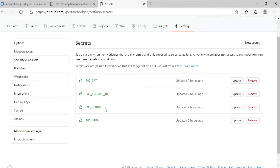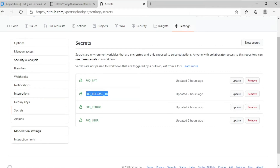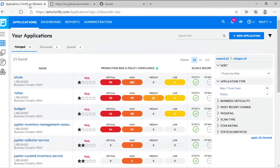I've already populated the information we'll need — the secrets associated with the repo. We'll need our tenant, username, password, and release ID. The release ID is available in Fortify-on-demand on the static Scan Setup page.